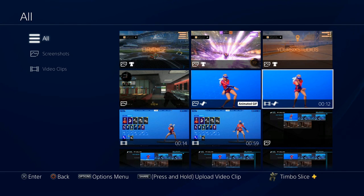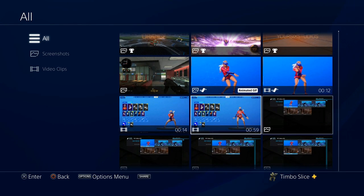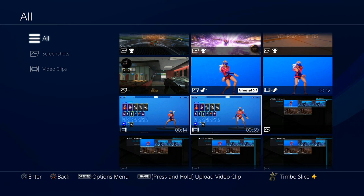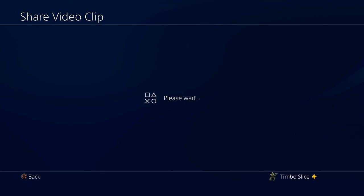Now let's go ahead and select a YouTube video — I like this one right here. Let's press and hold the Share button on our controller and it's going to share our video clip. This is a very easy way to get your clips over onto your PC and then download them.